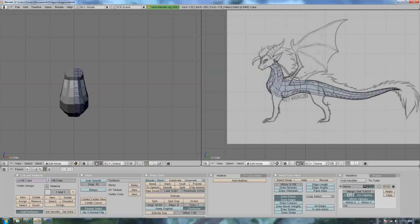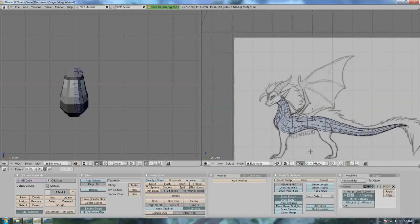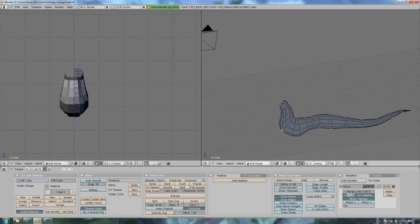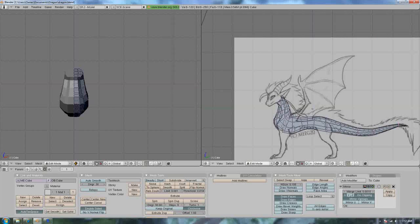Now you've finished the body and it might have taken a little bit more than five minutes, but I assure you it's not gonna get any easier.